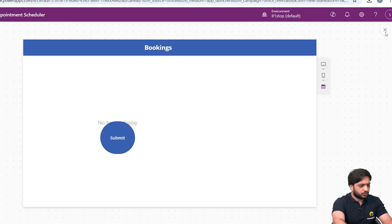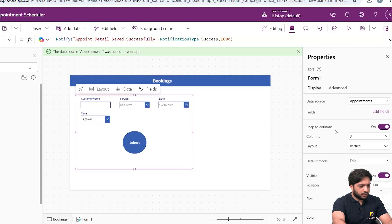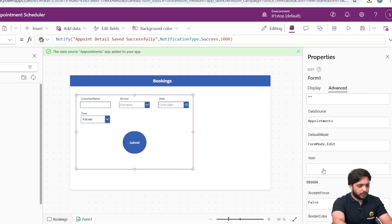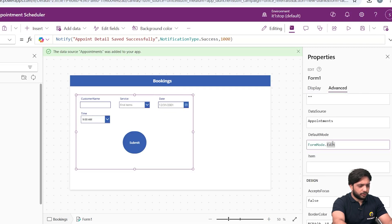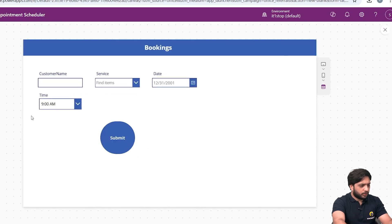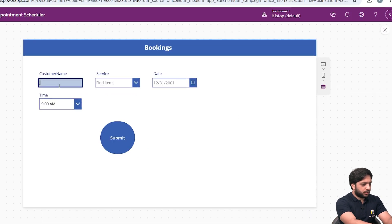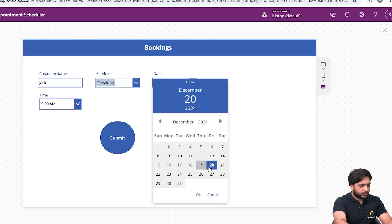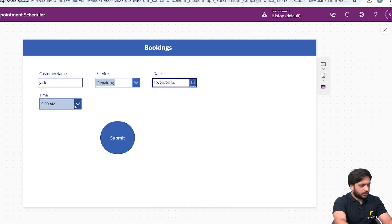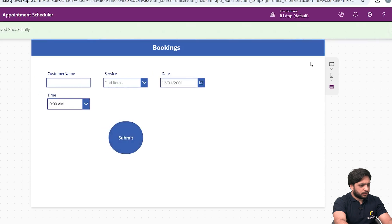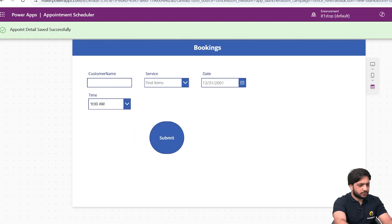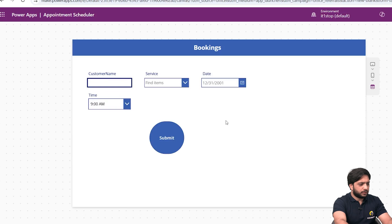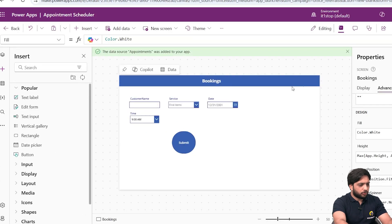When I check the form, there's an issue because the Edit Form mode is set to Edit instead of New. In the Advanced property I'll change FormMode from Edit to New. Now I'll run a test: enter a customer name, select the service, pick a date (the 20th), and select a time, then click Submit. Our appointment details are saved successfully.